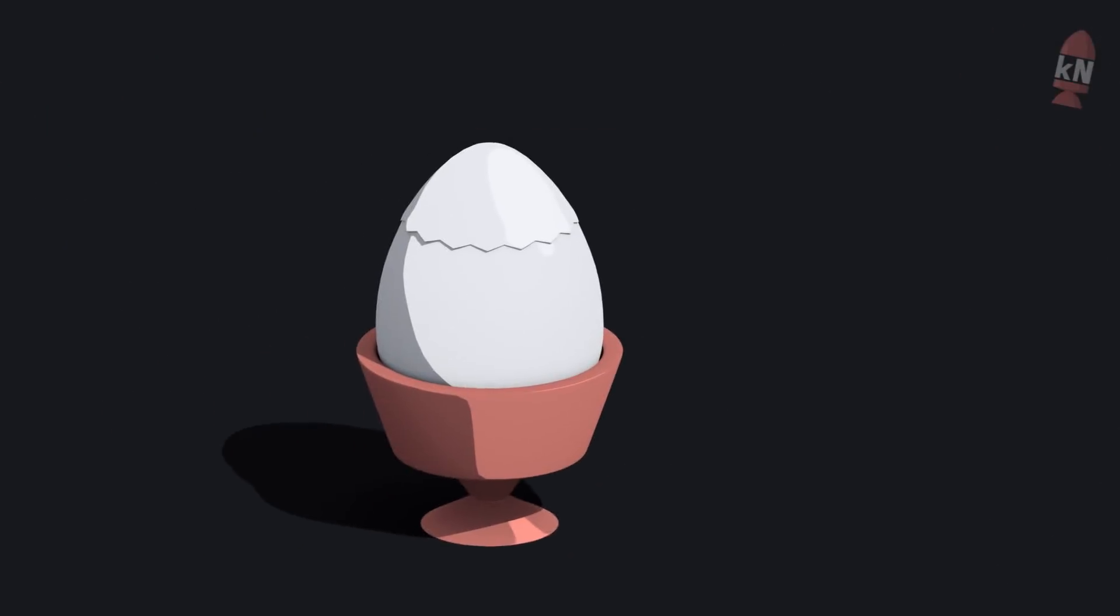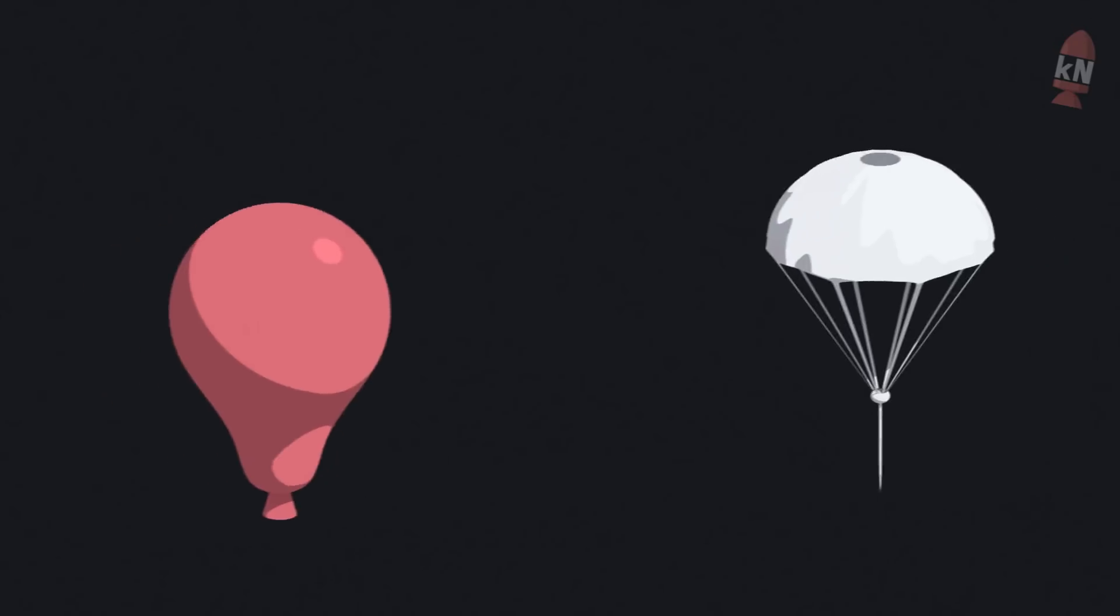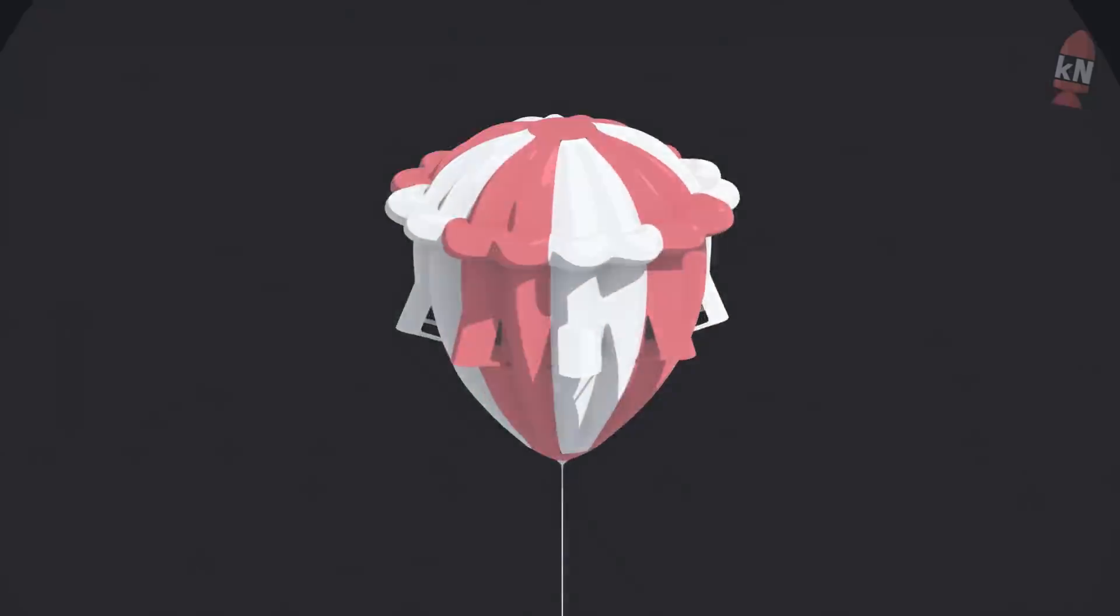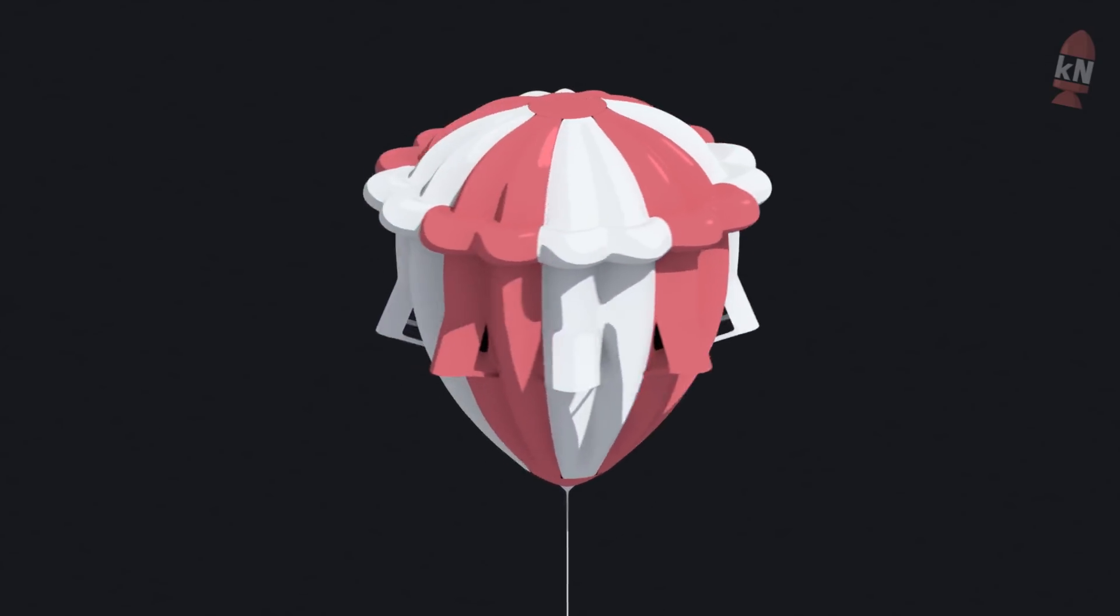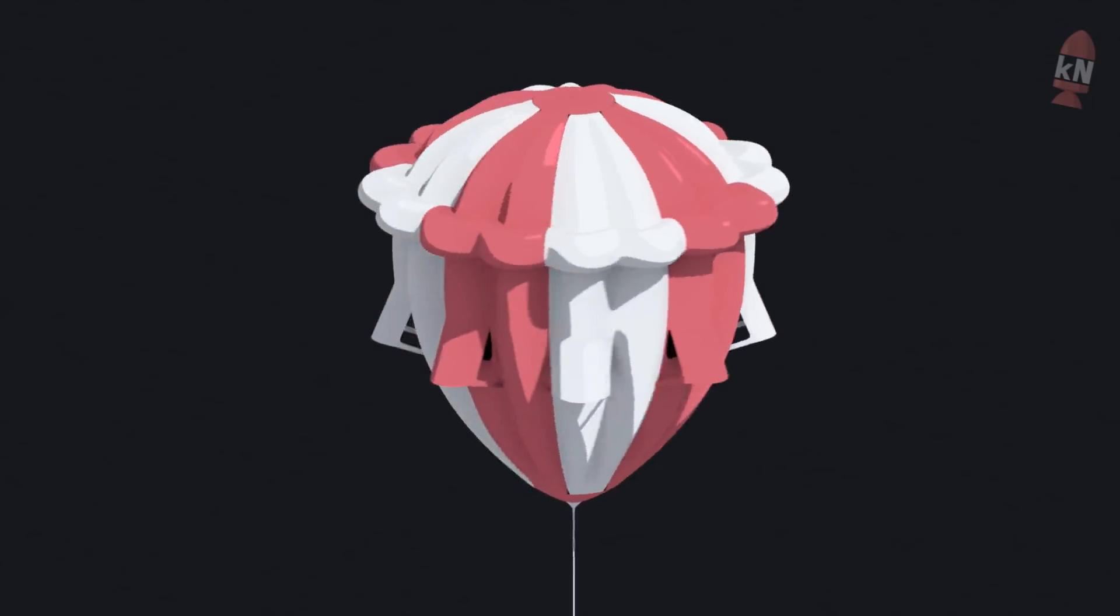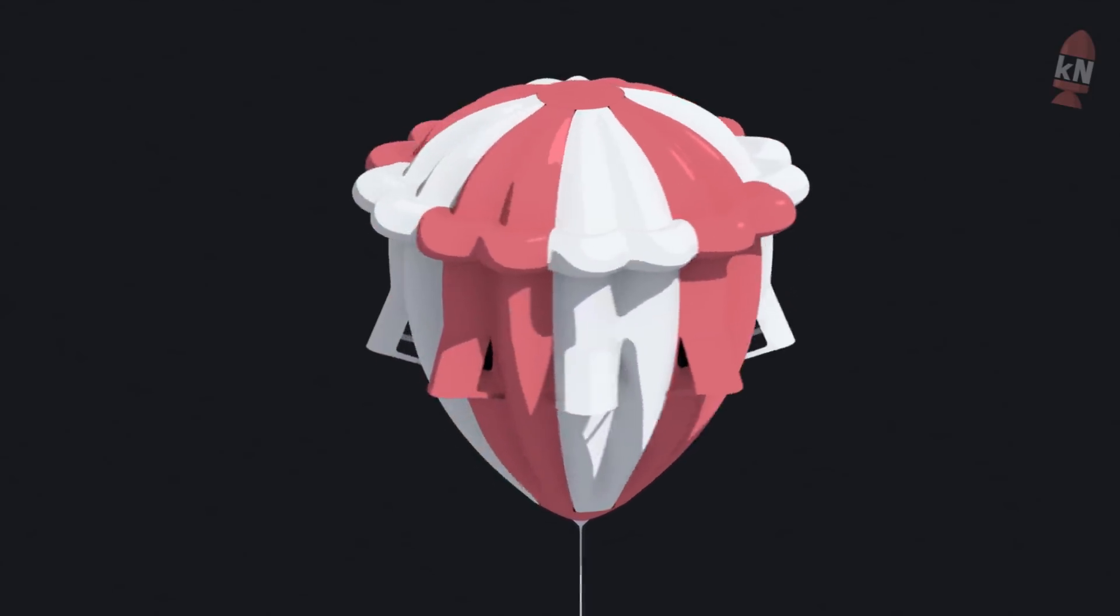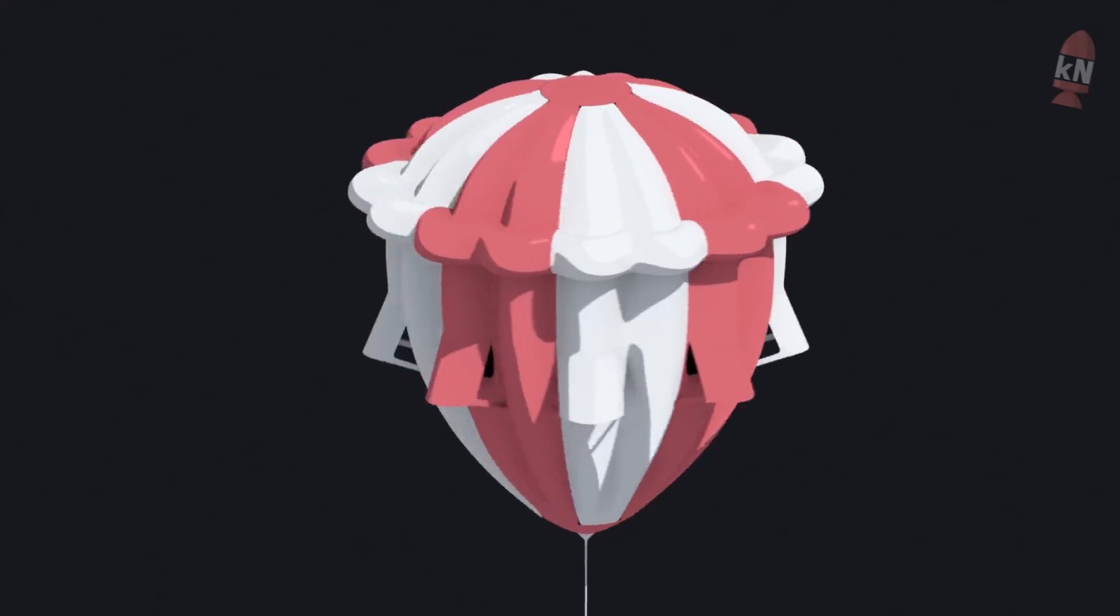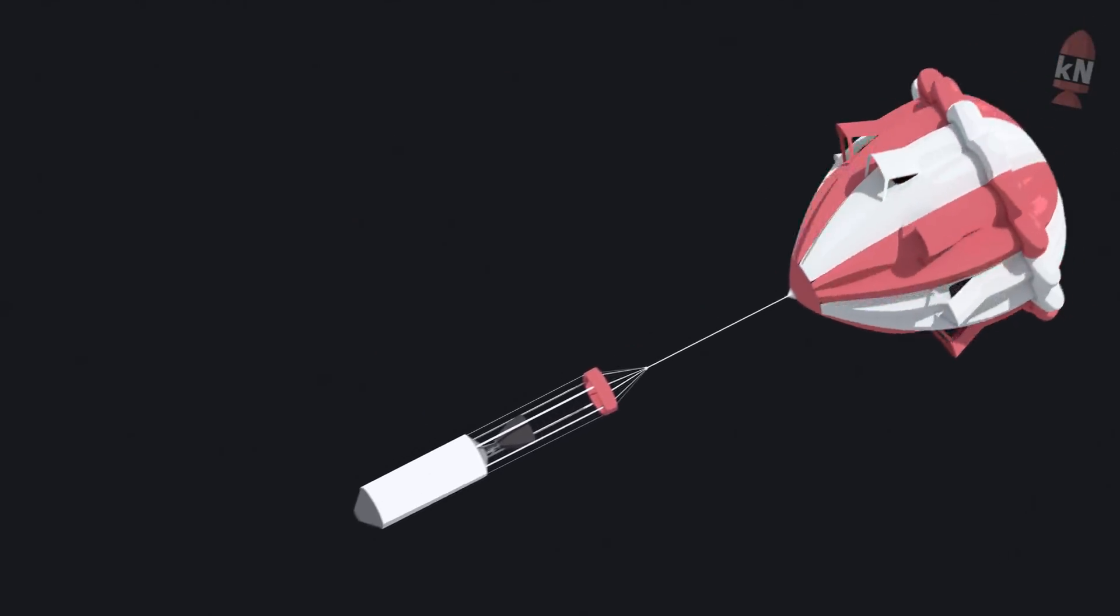The most popular method on the internet to get the upper stage back is a so-called ballute. No, not that balut guys from the Philippines. This one is a fusion between a balloon and a parachute. It inflates itself like a parachute without the need of any gas while providing a huge surface area to act as a giant drag brake essentially. The idea is to decrease the speed as fast as possible during reentry and keep the nose of the stage pointing downwards.